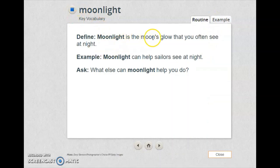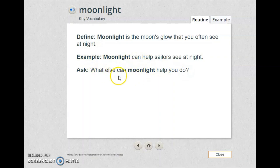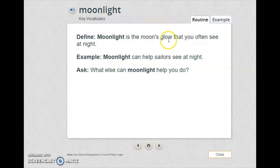Moonlight is the moon's glow that you often see at night. Moonlight can help sailors see at night. What else can moonlight help you do? Moonlight is the moon's glow that you often see at night.